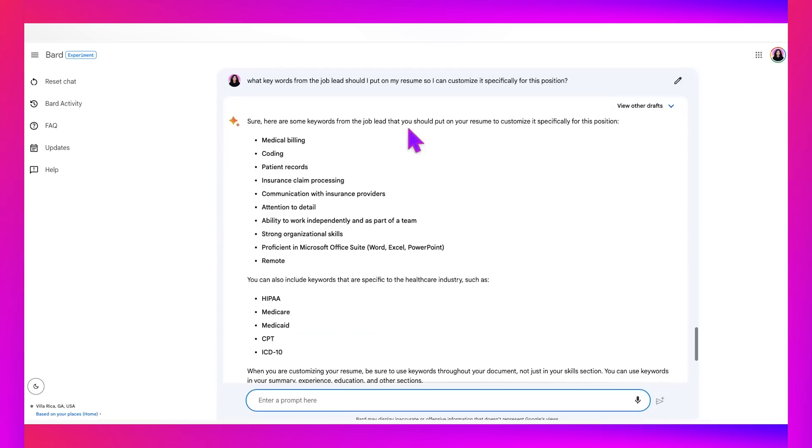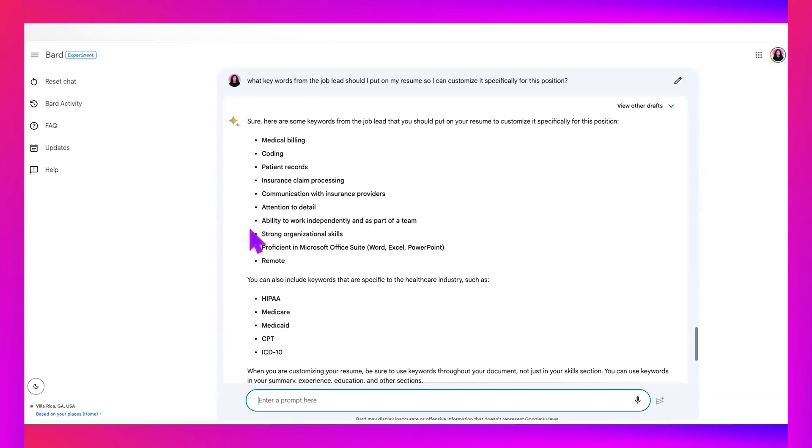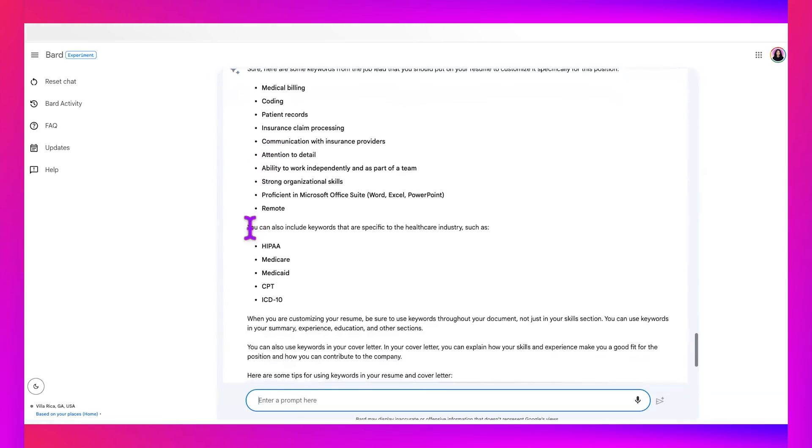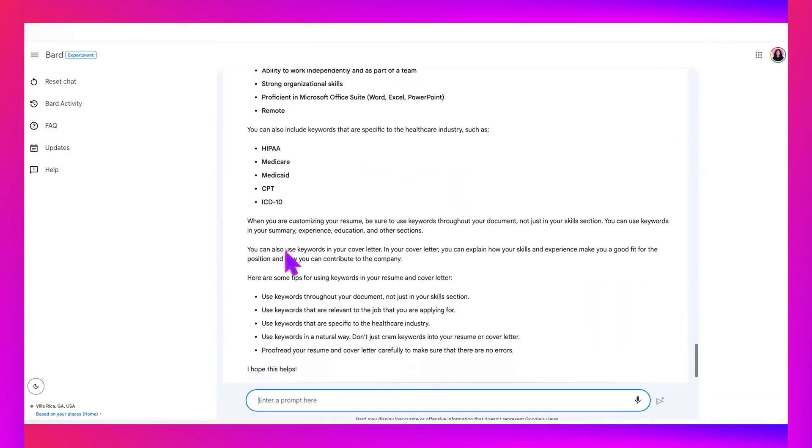But I want AI to do the thinking for me. So I'm going to say what keywords from the job lead should I put on my resume so I can customize it specifically for this position? This is really interesting, y'all. Wow.